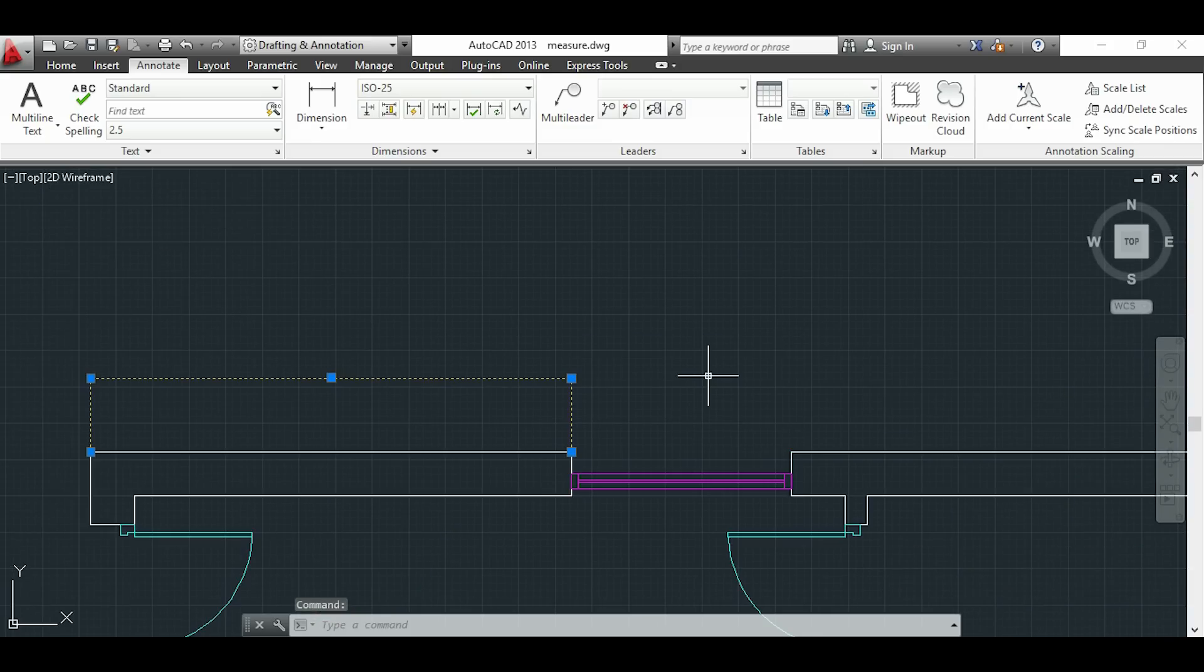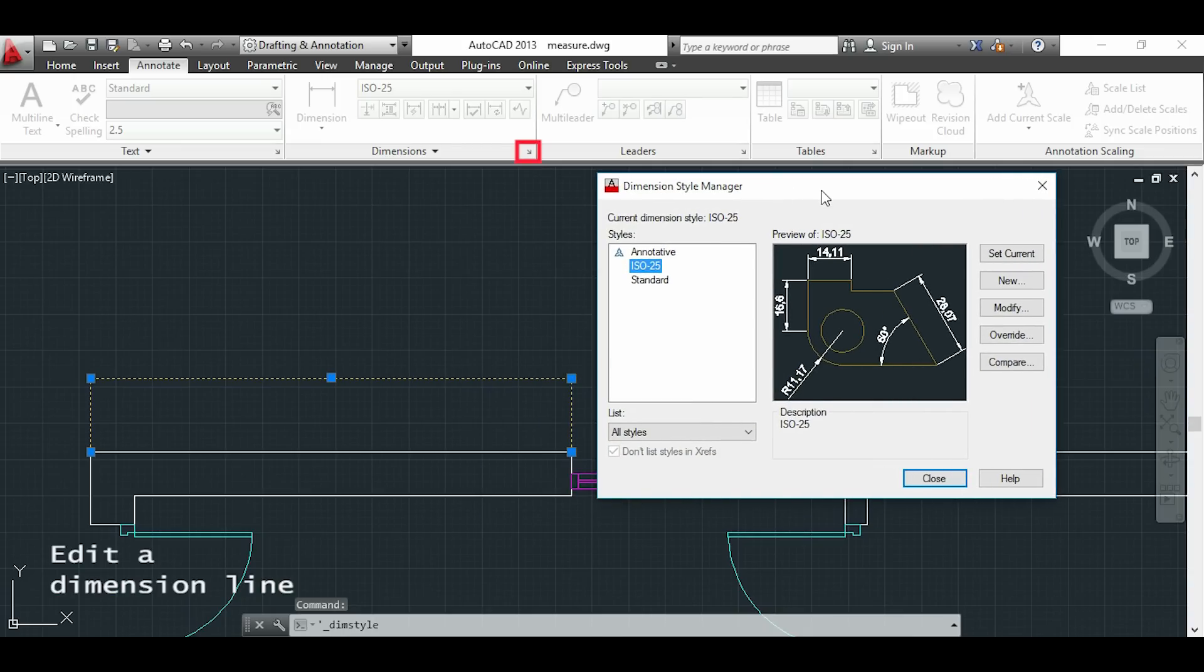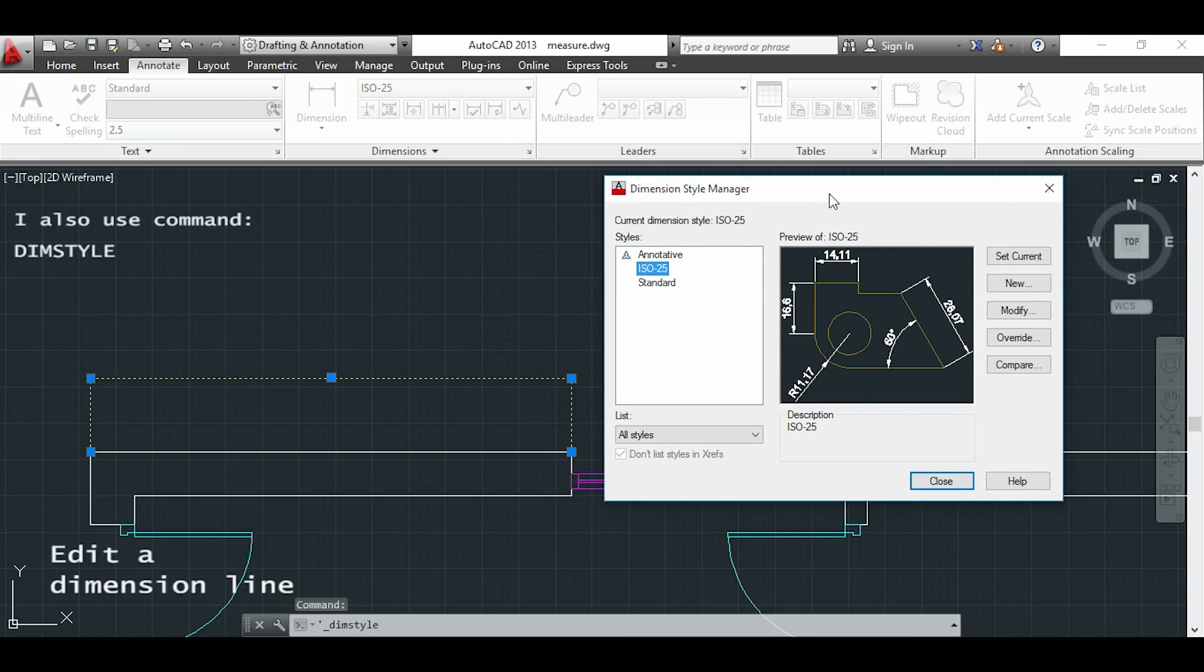This means that I have to open my dimension style manager and I can do it by clicking this button. Alternatively I can also use the command DIMM style.